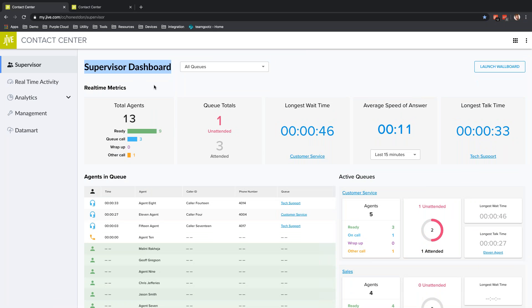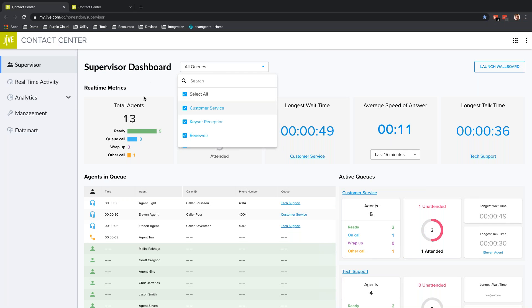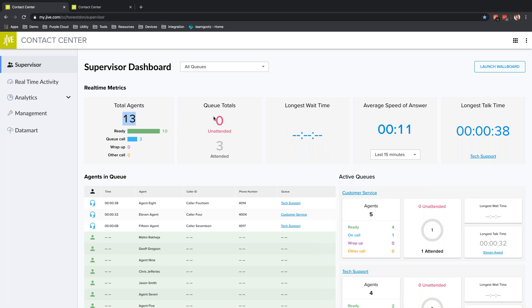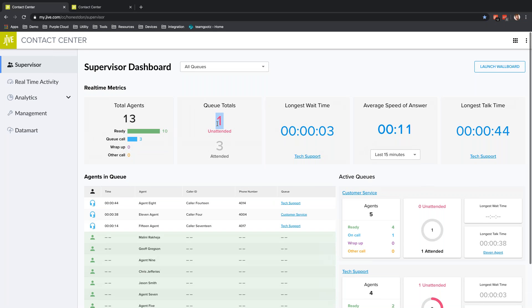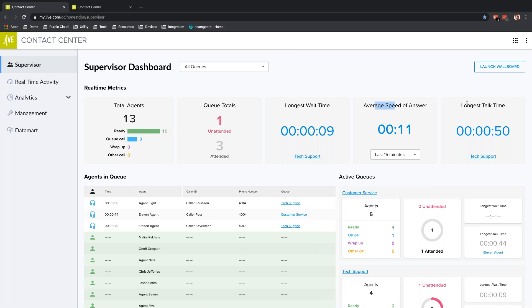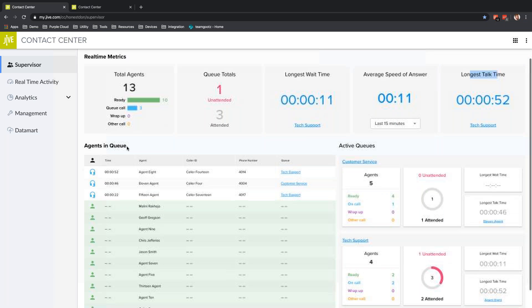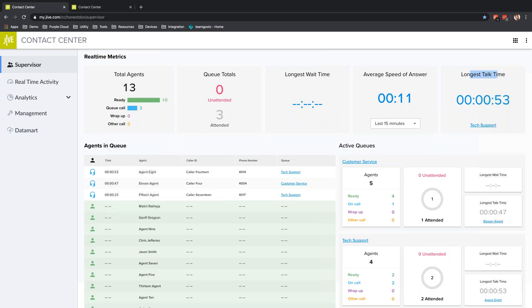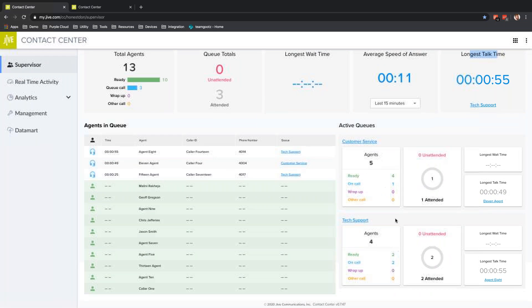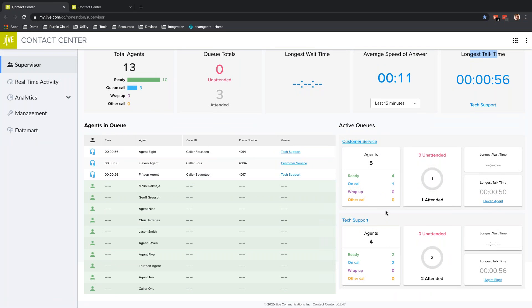On the Supervisor Dashboard, it's a 30,000 foot view. I can select specific queues I want to look at, and then I can see total number of agents, queue totals—how many people are on hold, does it seem normal, or is this a situation I might want to start paying attention to. I can see longest wait time, average speed of answer, longest talk time, agents in queue, and individual queues.